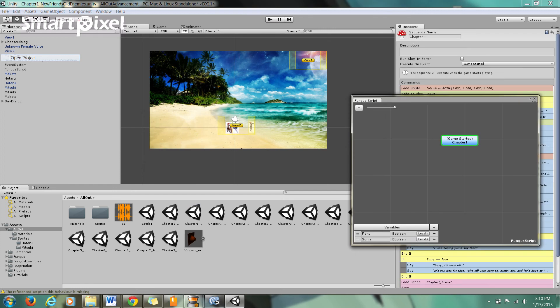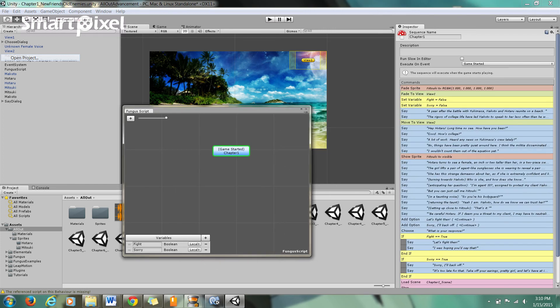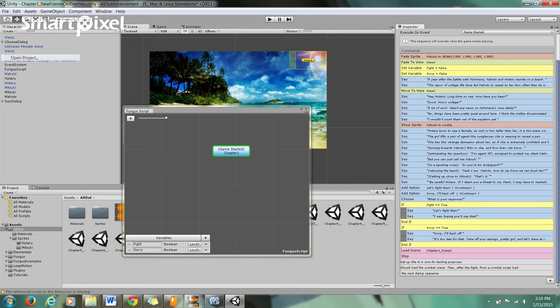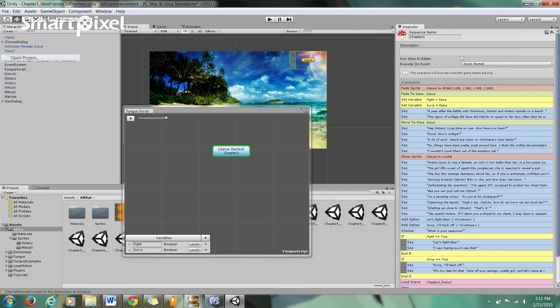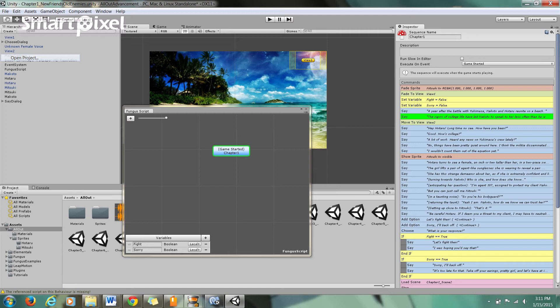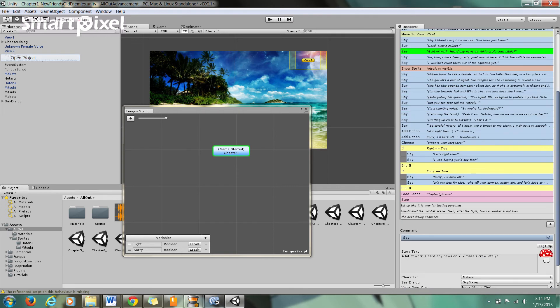Now here in Game Started Chapter 1, we have so many things. This basically programs for you in a way. I have my fade sprite command, my fade to view set variable, which is just setting a variable. These are just the dialogue that you guys saw, and I can even make a character say it.